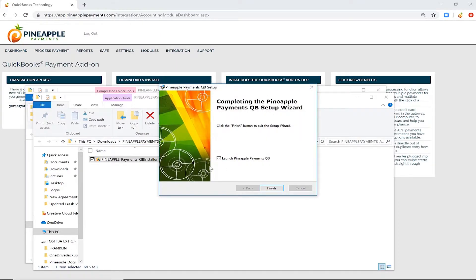Make sure the Launch Pineapple Payments QB box remains checked and click Finish.